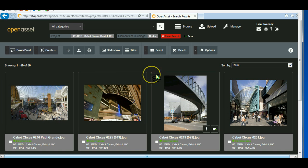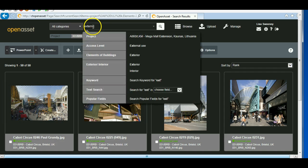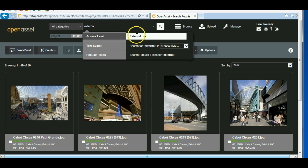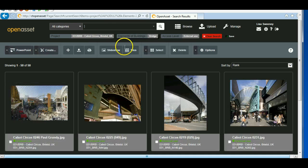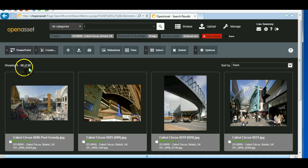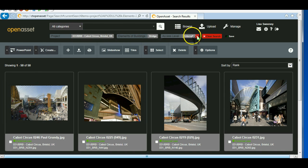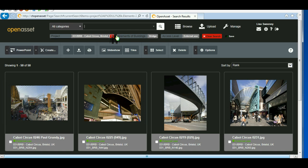And if I wanted to have a look at the images that I'm allowed to send externally, I'll put the word external. So access level is external use. All 50 of them are actually allowed to be used externally. So I've created this search trail up here. And as you can see, I can delete one particular part of the search trail and still search within.